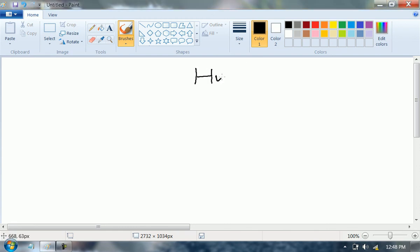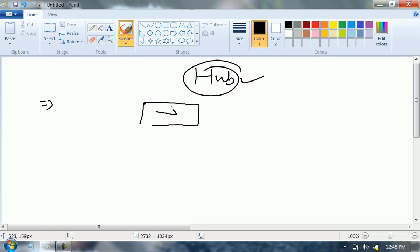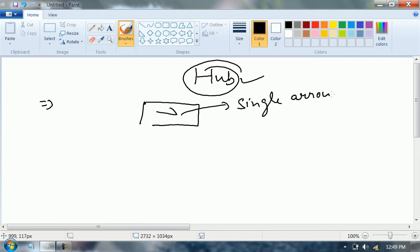Devices? Hub. Fine. Now guys, the most important thing: you always represent a hub like this, with a single arrow.